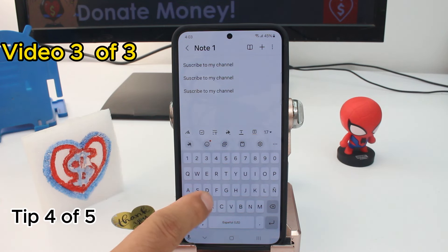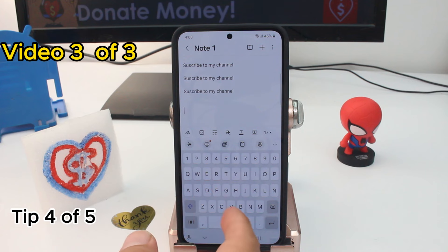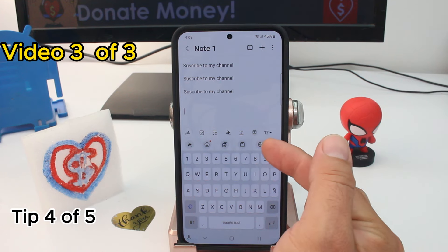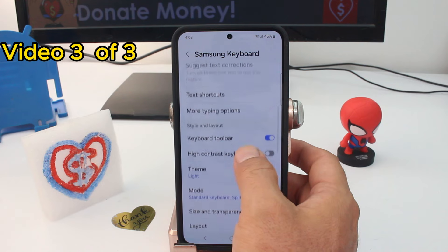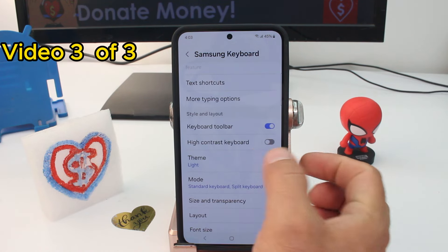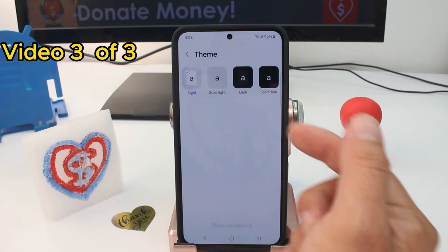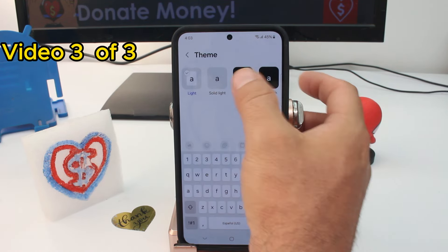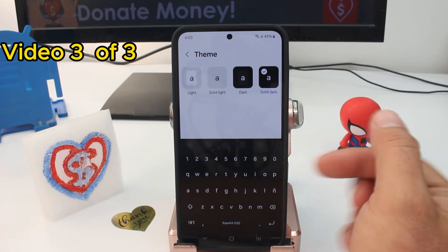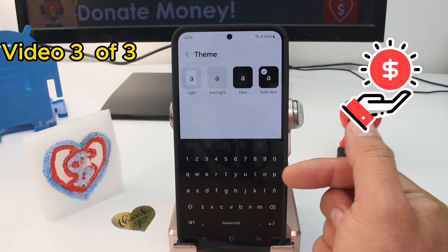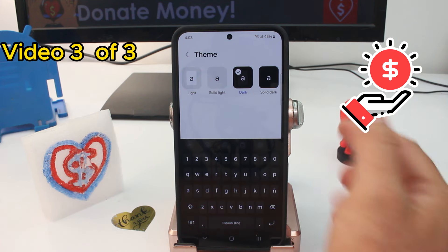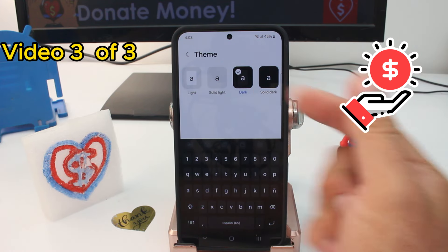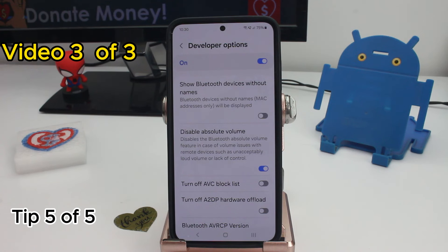If you'd like a dark keyboard and don't like the default one, enter the keyboard settings gear icon, then find the Theme option — by default it is set to Light. The Dark theme looks much better. If it's fully dark you won't be able to distinguish where each letter or text begins or ends, so choose the middle dark option.